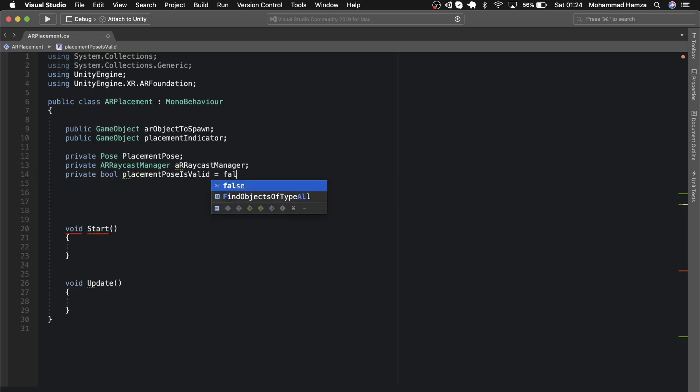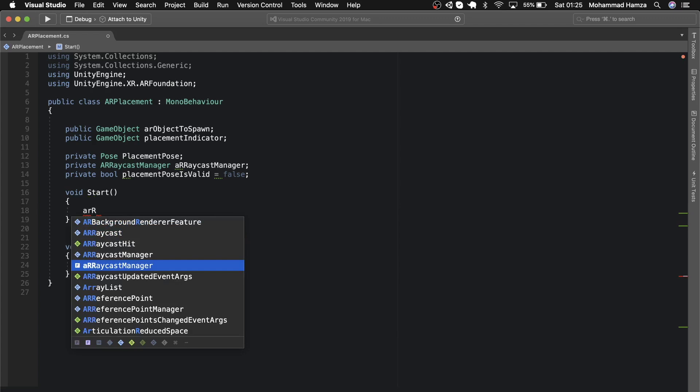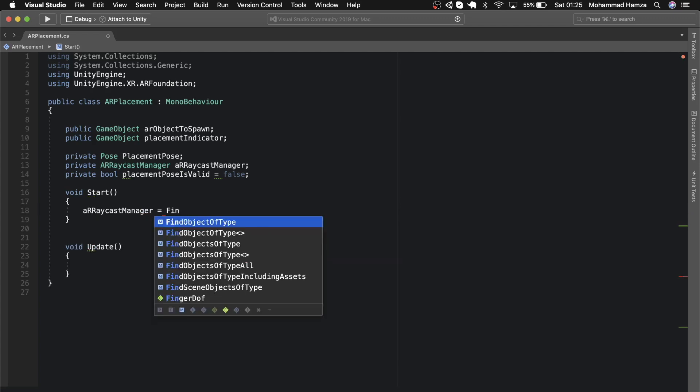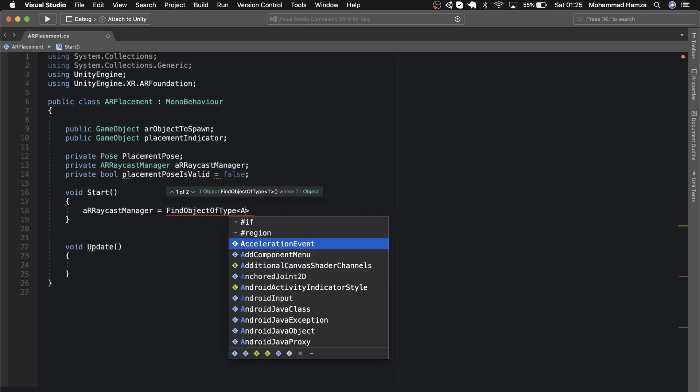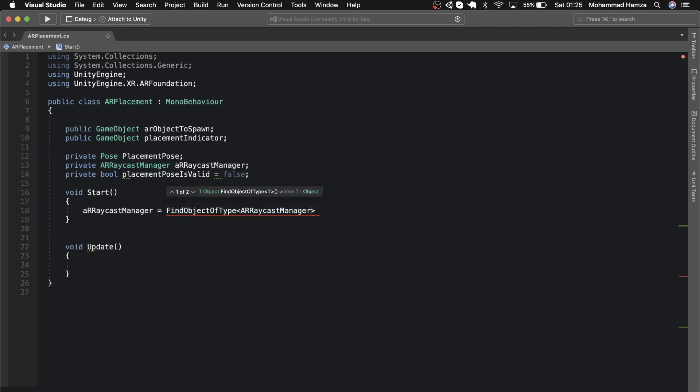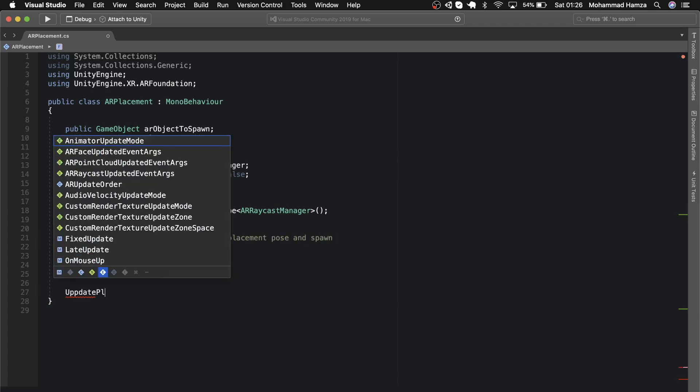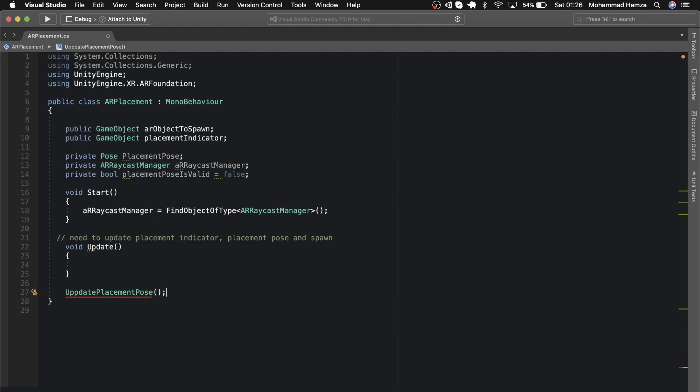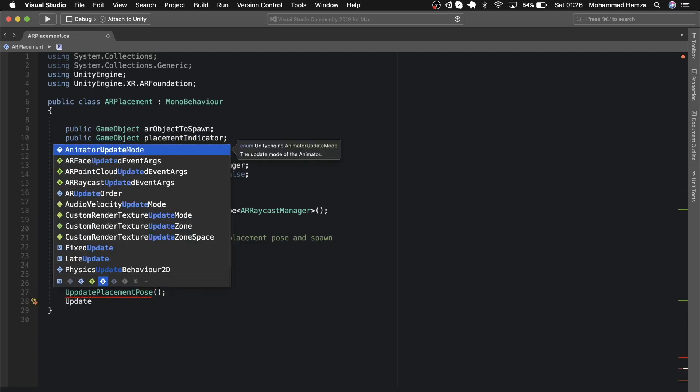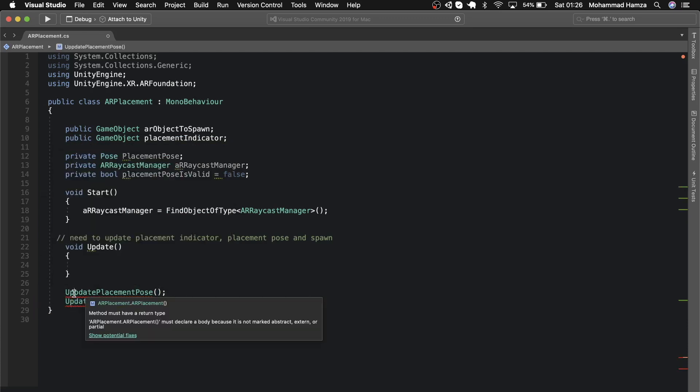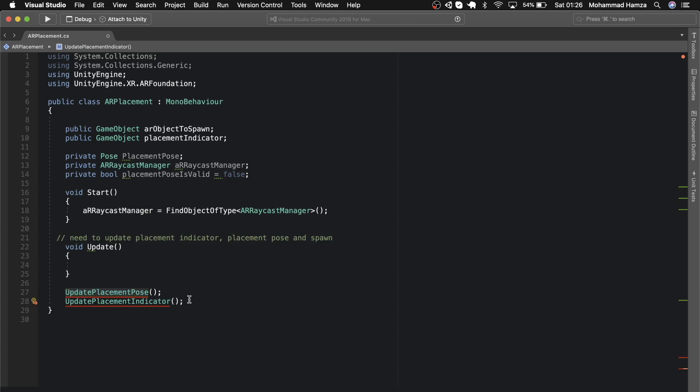Now in the start method, find the AR raycast manager component and store it in this AR raycast manager variable. In the update, we need a way to update the placement indicator when moving the phone, keep track of the placement position, and spawn the AR object. Let's make a function for each of these: update placement pose and update placement indicator, and include them inside the update function.